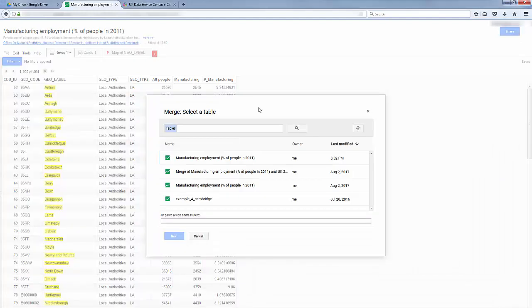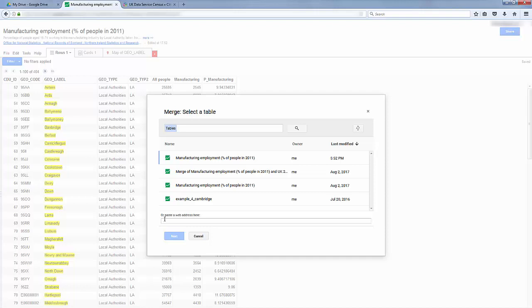At the bottom of the pop-up, you can see this box here, and this is where you can paste in the boundaries. Now I've got this URL here, I've just pasted that in, and then click Next.